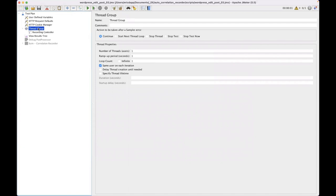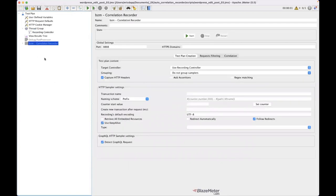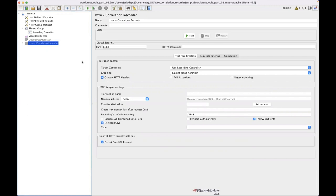And I will have the actual correlation recorder itself. This will look very similar to you if you've ever seen any of the other recorders in JMeter. It's pretty much exactly the same, but it's got some kind of hidden benefits.